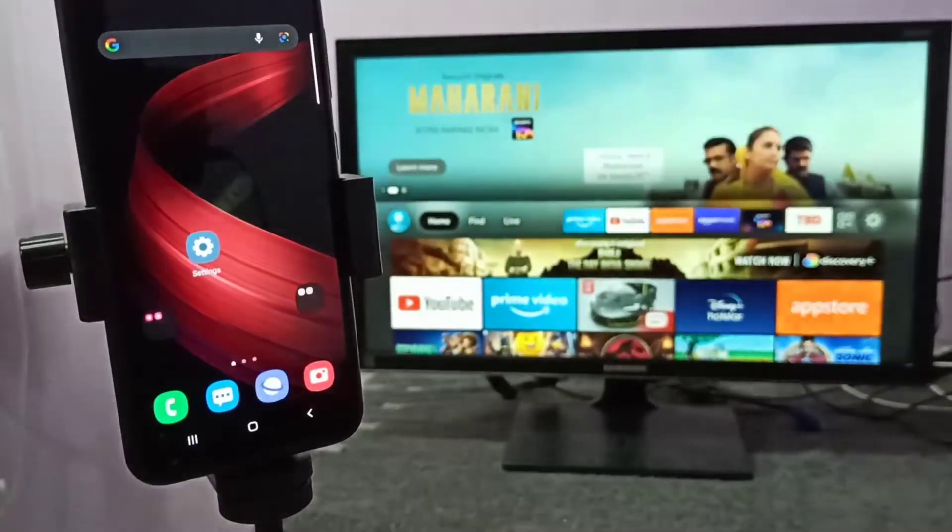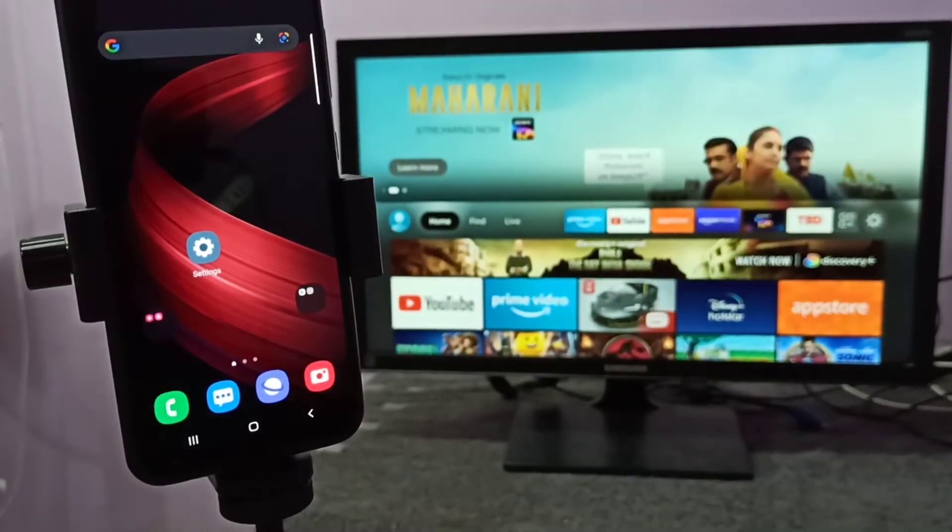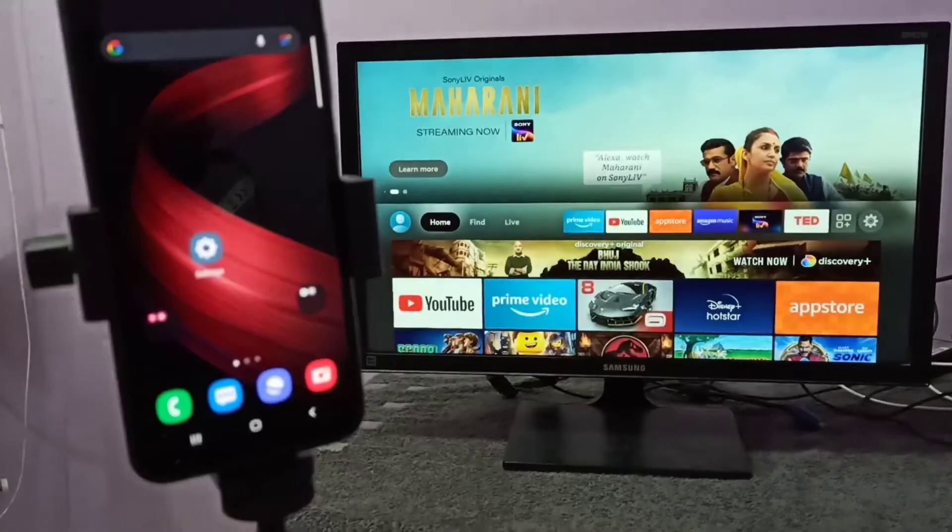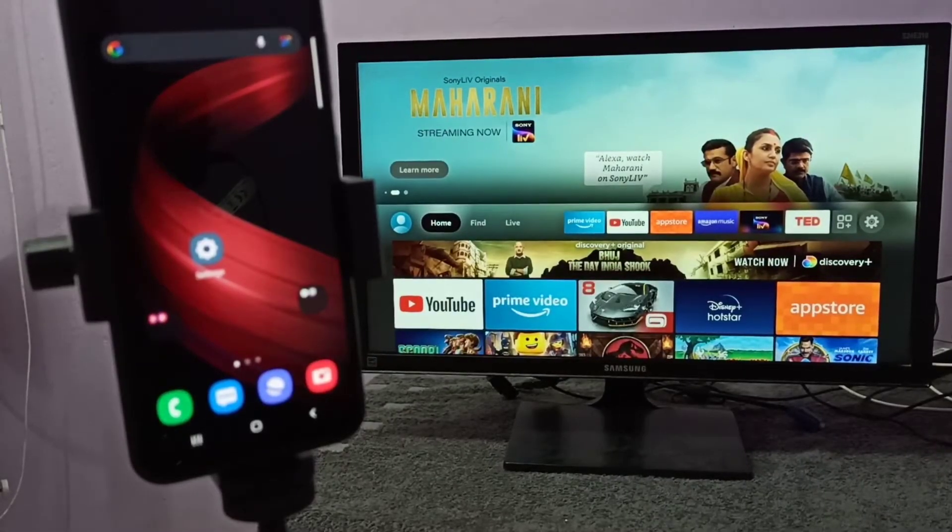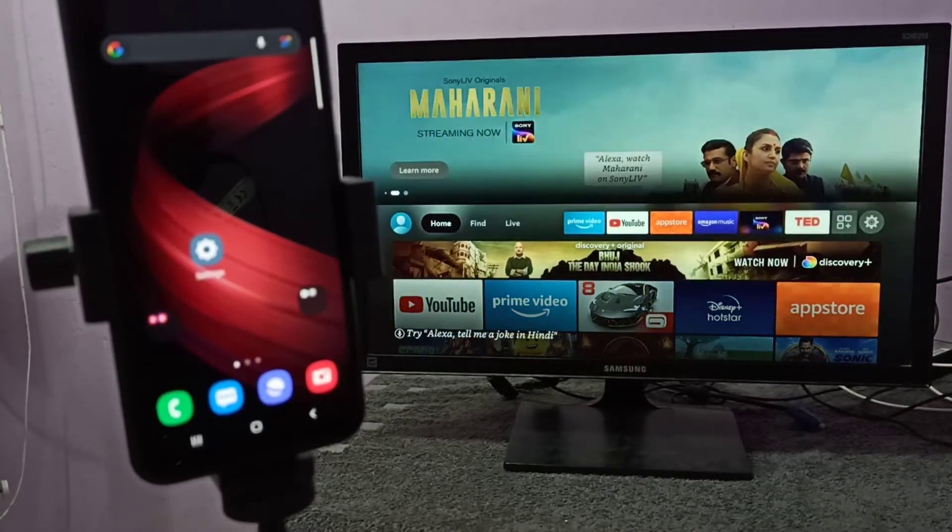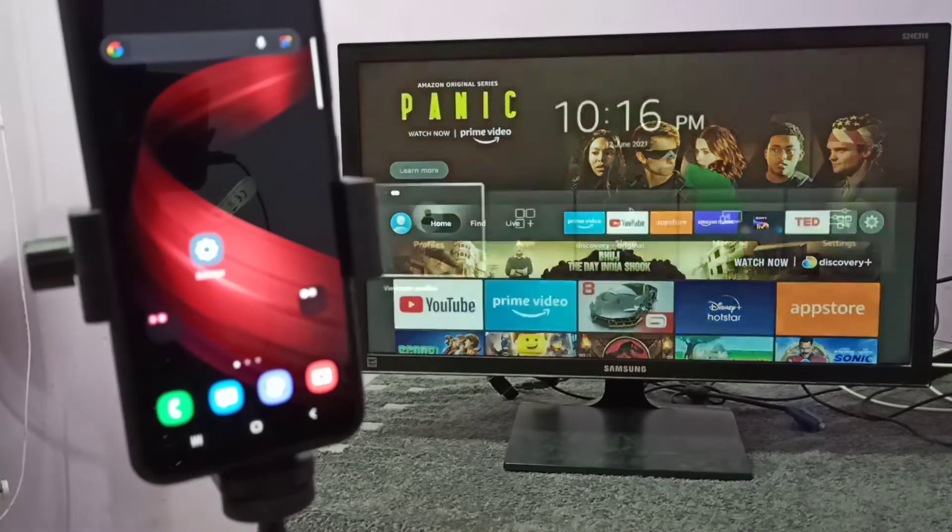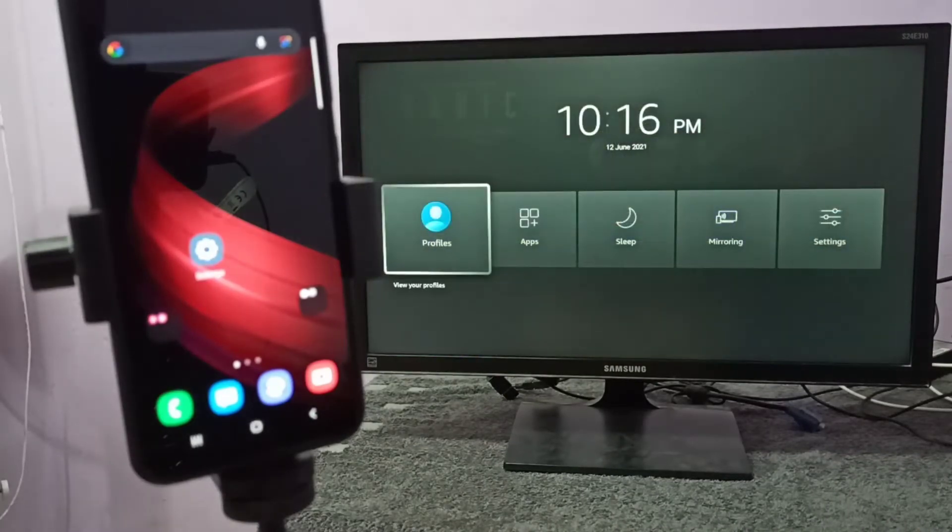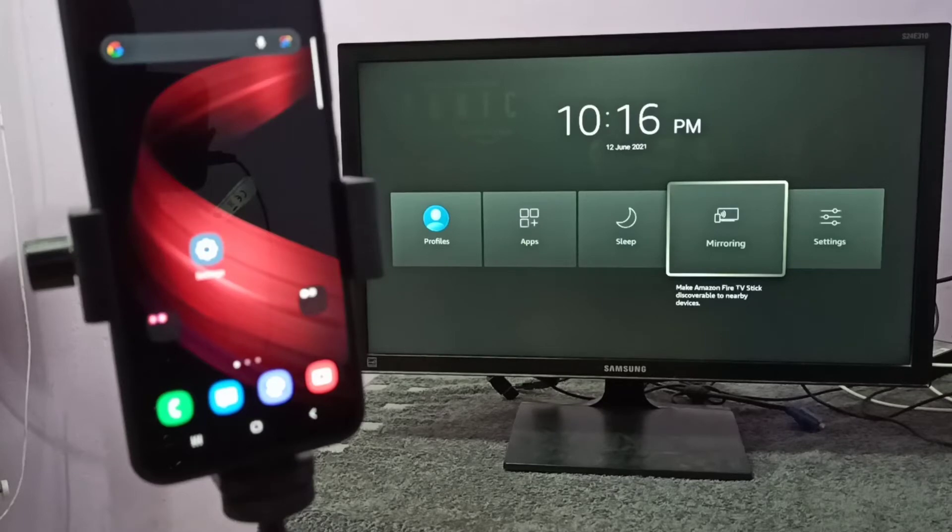Hi friends, this video shows how to do screen mirroring. First we need to open the mirroring app on TV. In this TV I am going to open the mirroring app.